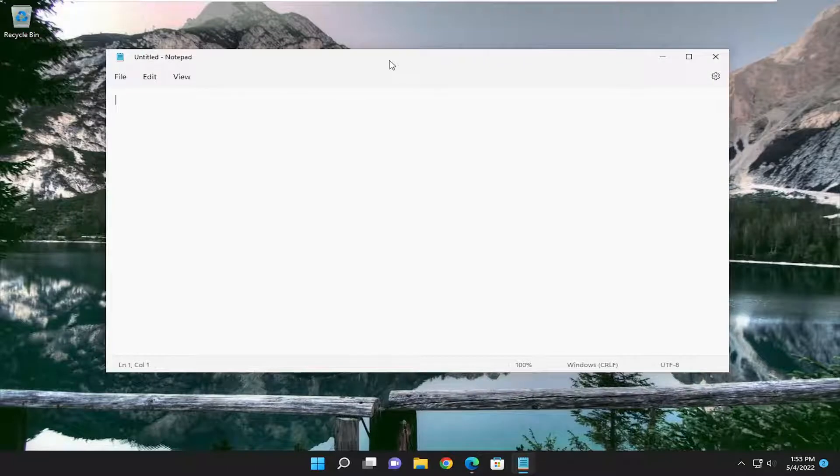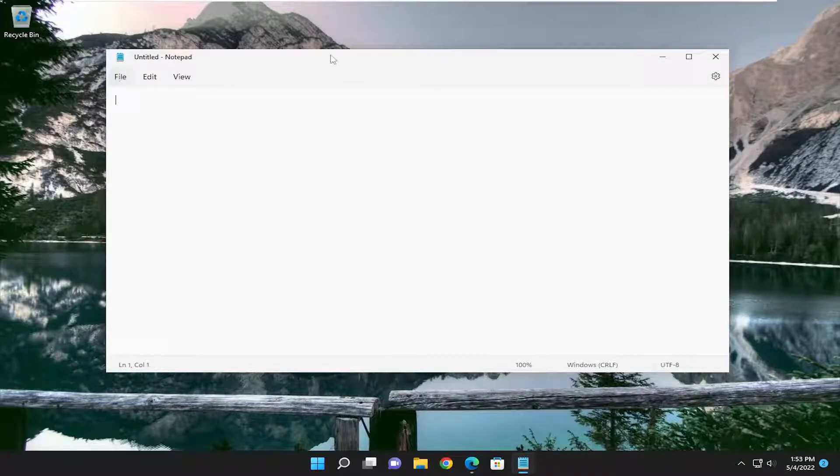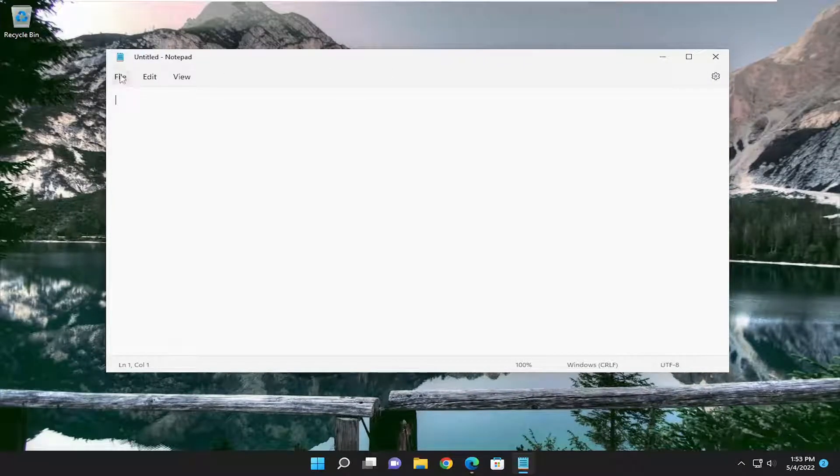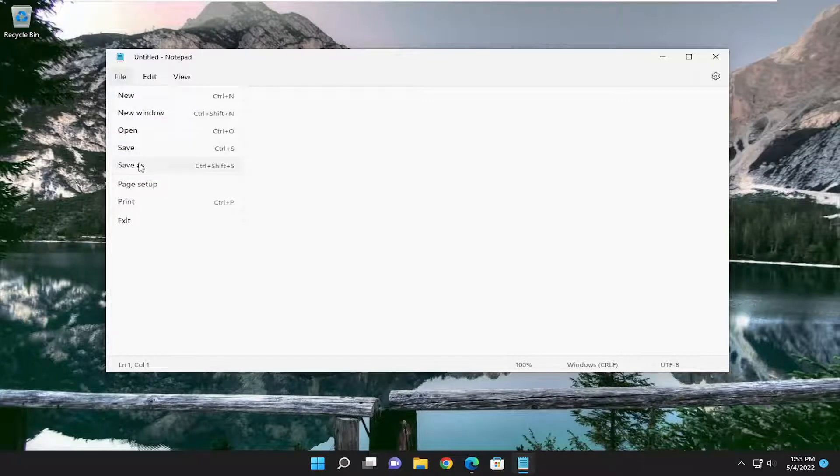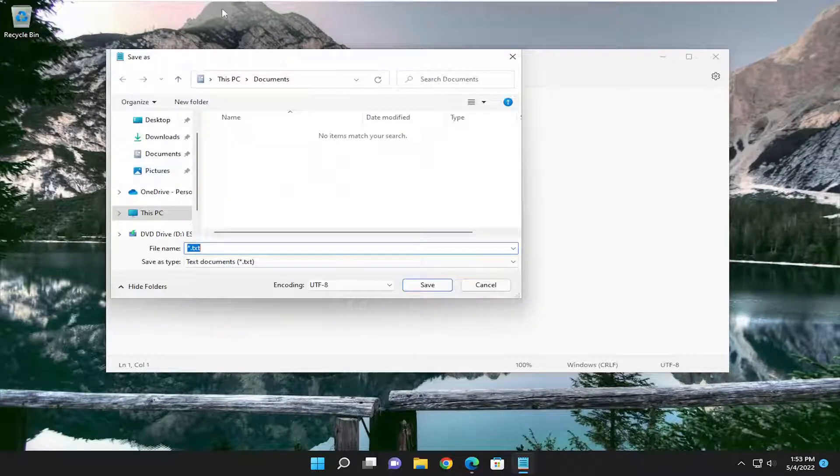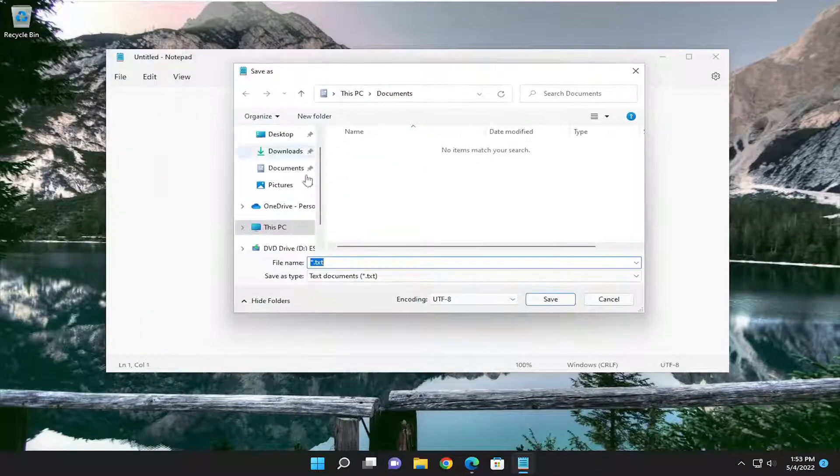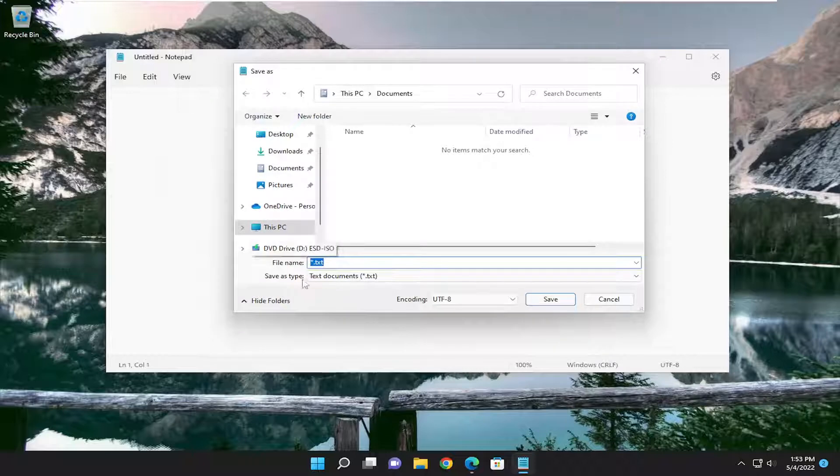And if you were trying to save a file from Notepad, you could do this in a similar way that I'm about to show. If you just want to save it as a generic file type, you could just select File and then Save As. And then when you're prompted with the Save As window, this is what's important.